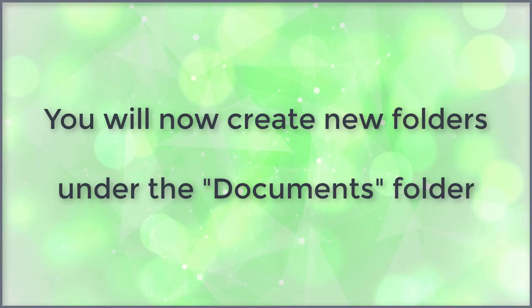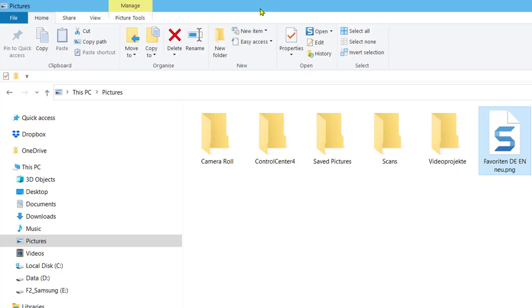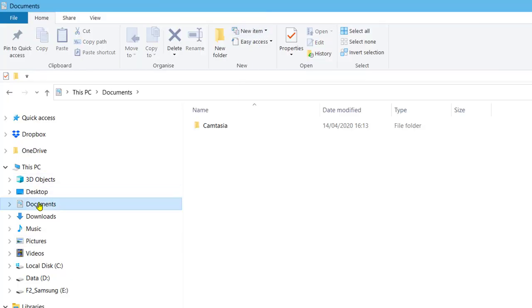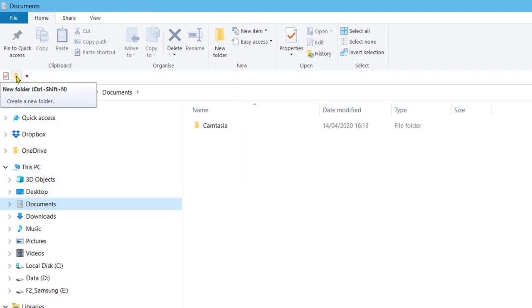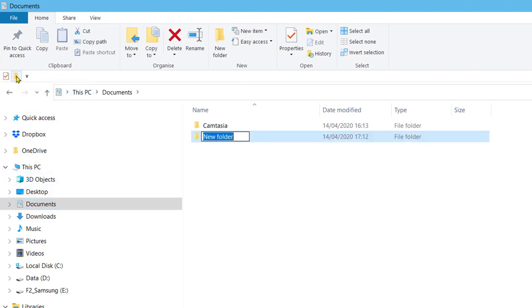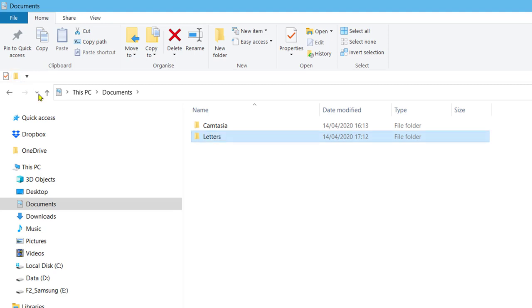You will now create new folders under the documents folder. Start file explorer and left click on the documents folder. Click the new folder icon to create a new folder. Enter the name letters for the new folder. Press the enter key. The new folder letters has now been created.